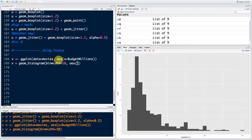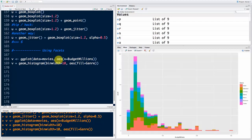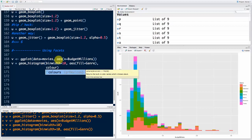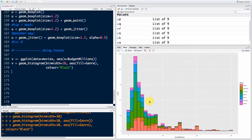Now let's add a fill: aesthetics fill equals genre — that gives us a blurry histogram with overlapping colors. We want to add borders to it, and we do that with color. Are we mapping or setting? We want the color to be consistent for all bars, so we're setting it — we just say color equals black without the aesthetics function. We've got this colorful looking chart, which I kind of like — but at the same time it's not very legible.